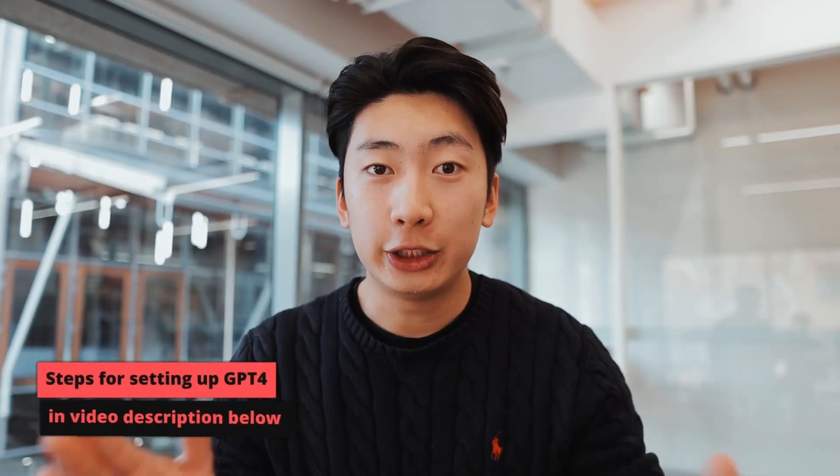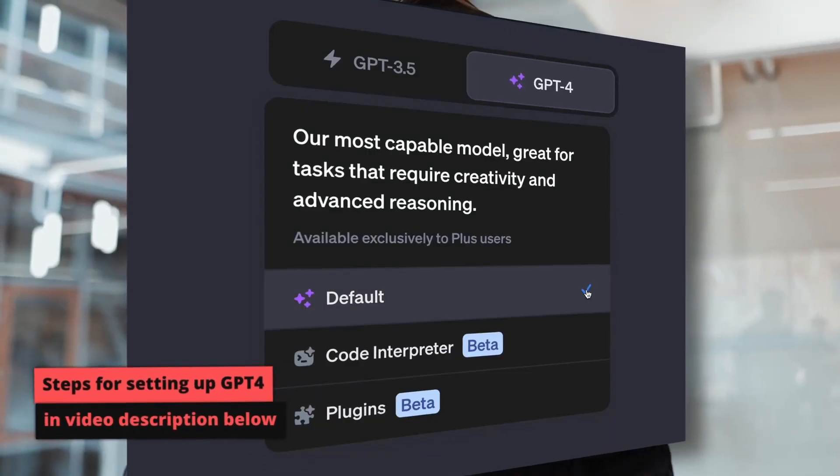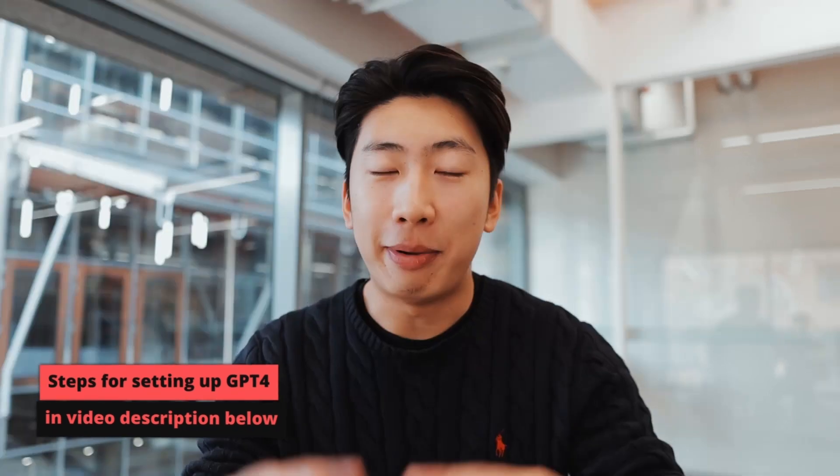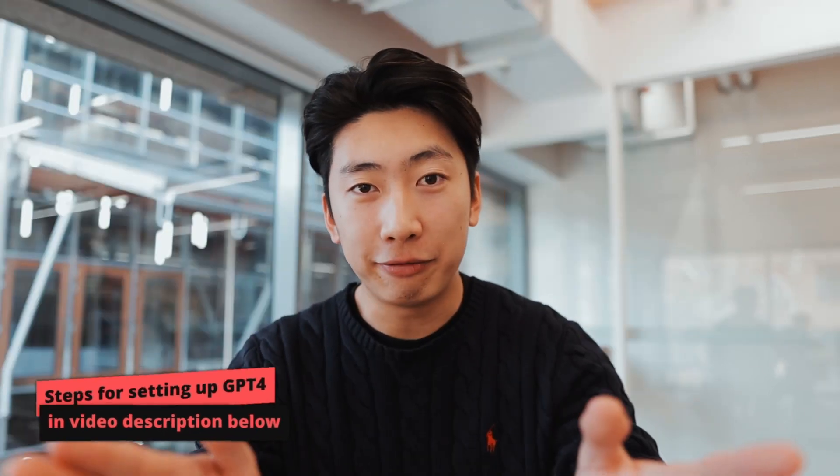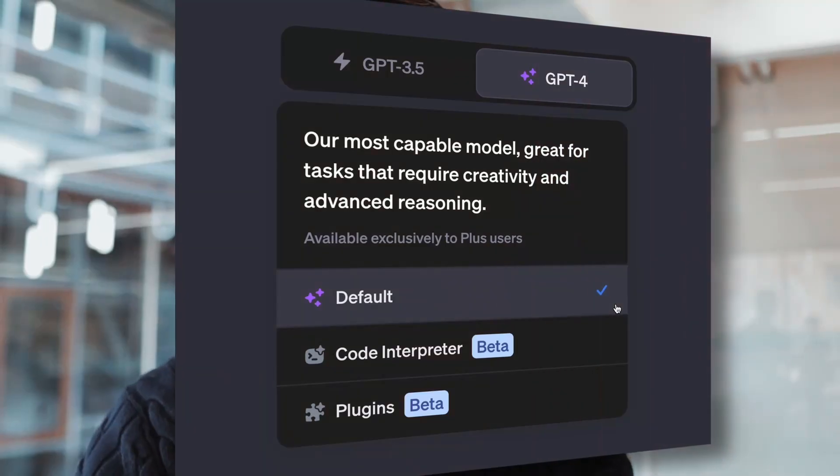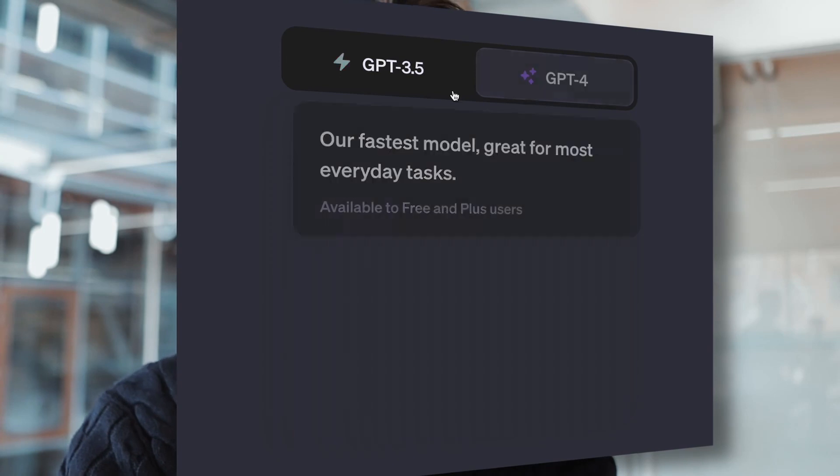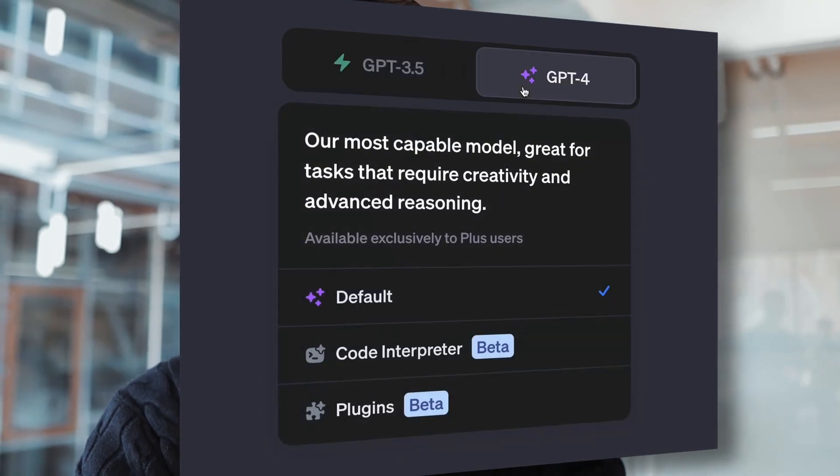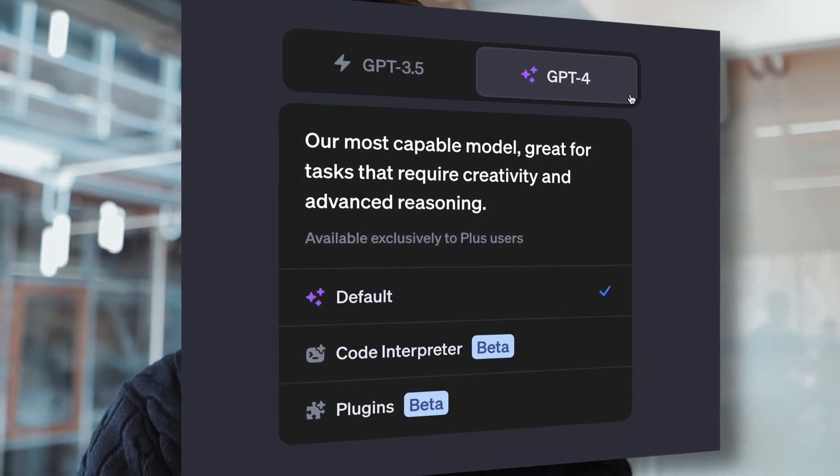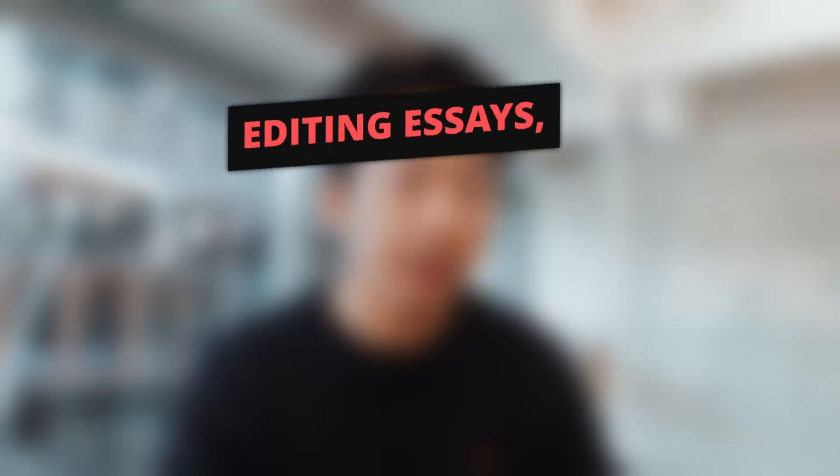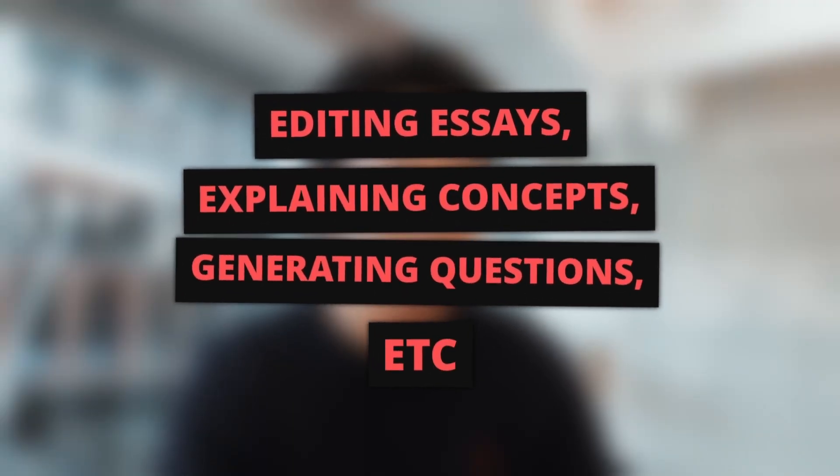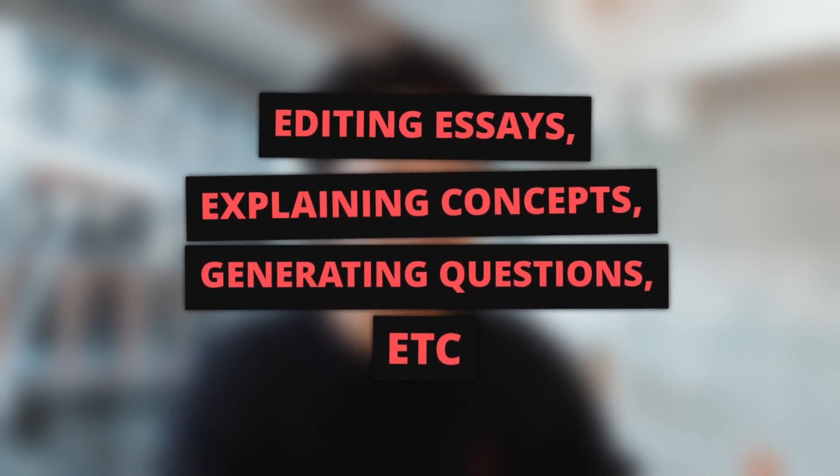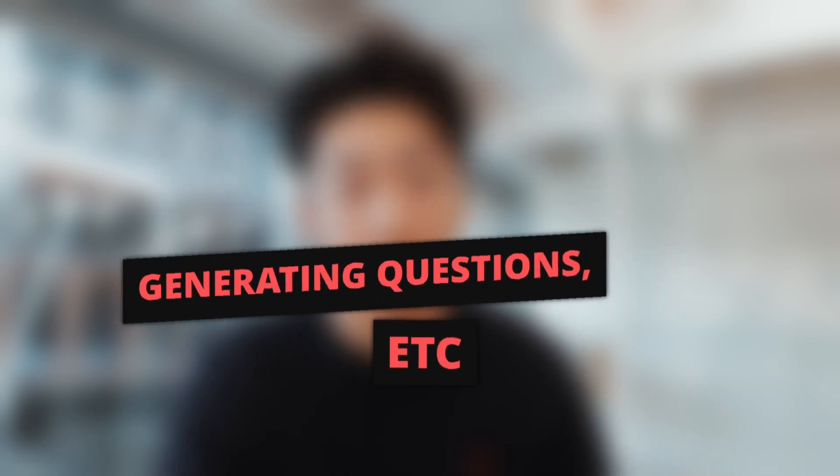So the improved ChatGPT, ChatGPT 4, has a few different modes. And I paid for this so you don't have to, and so watch this video to see if it's actually worth it. But first, there's a default mode, which is basically more accurate than the free version. So you can do the same things but better, such as editing essays, explaining concepts, generating practice questions, etc. But the real game changers are the next two modes.